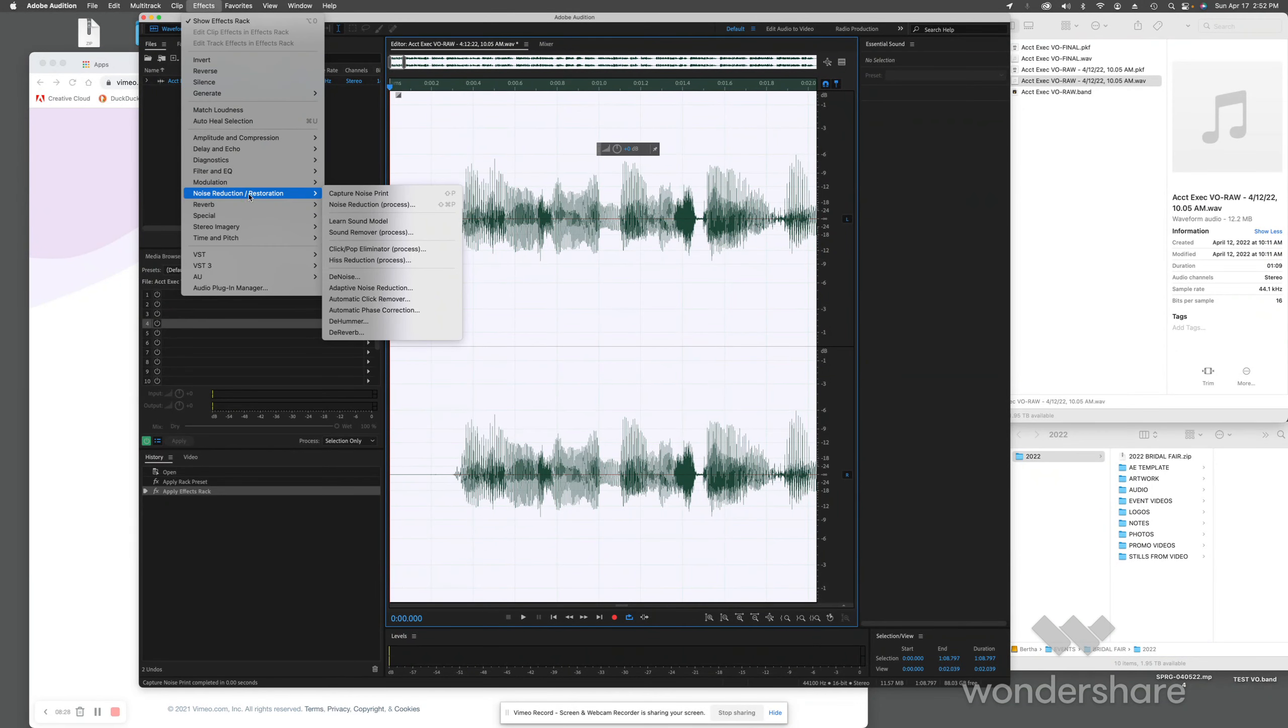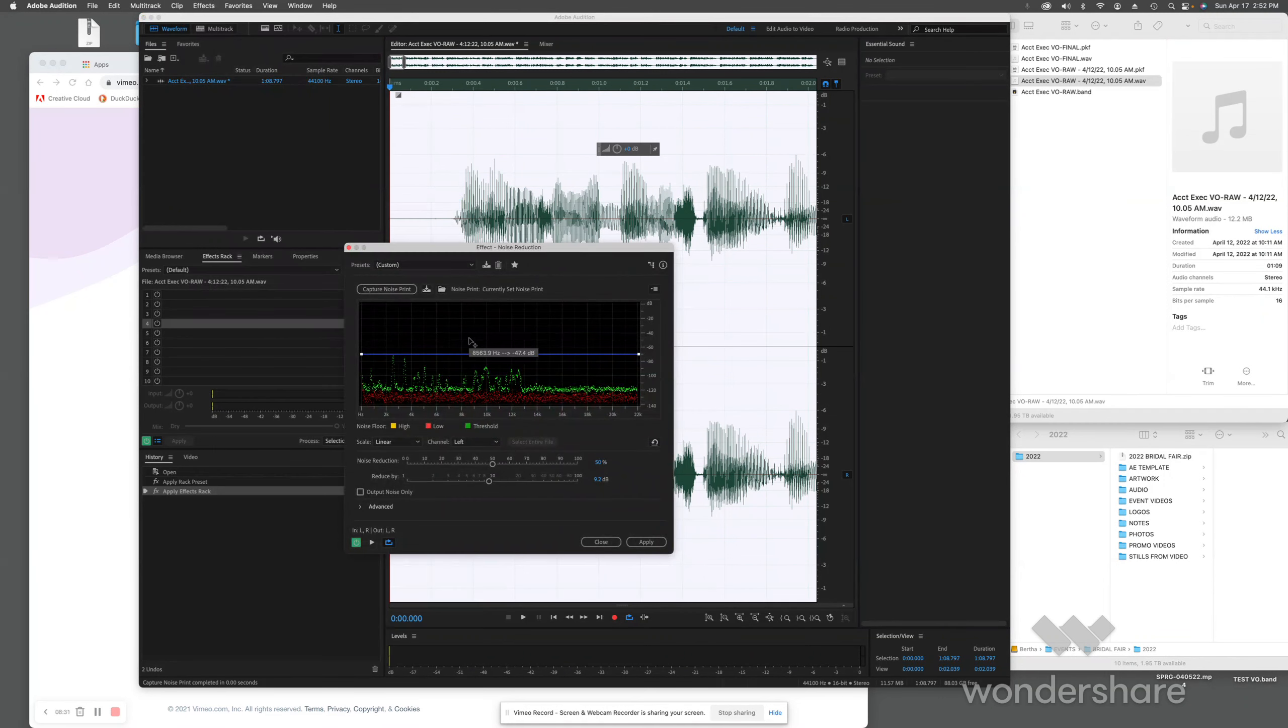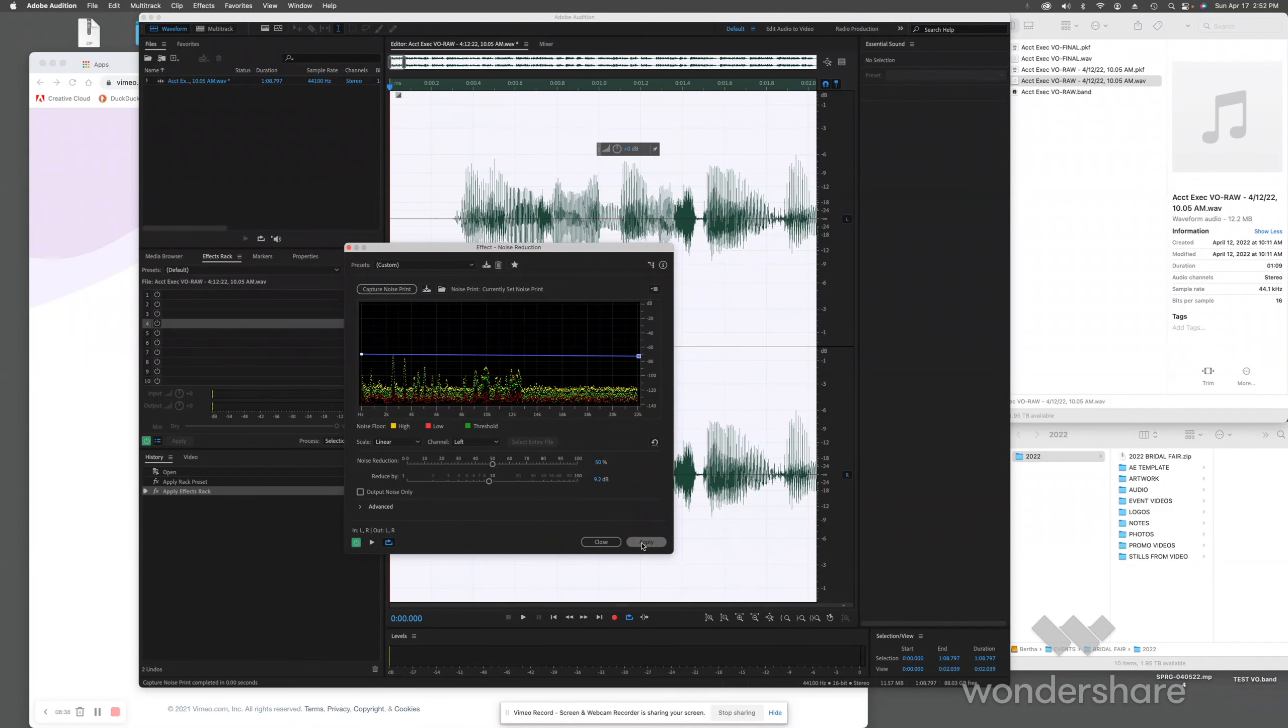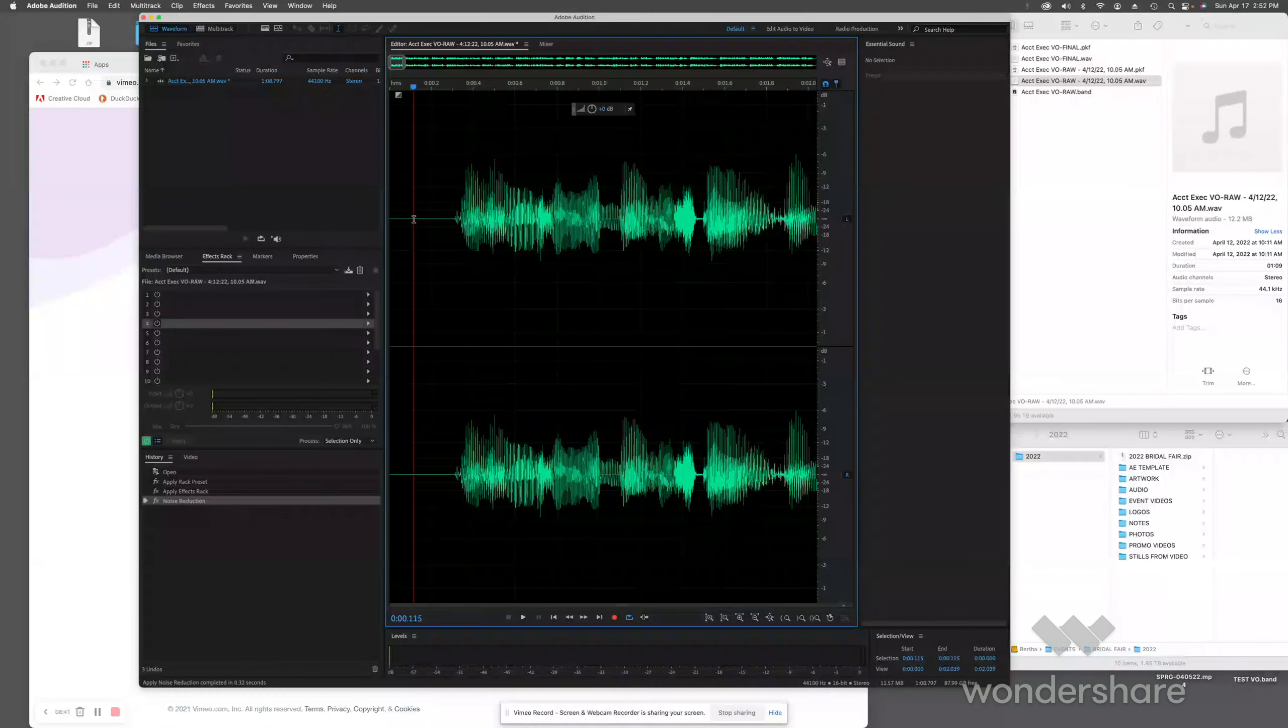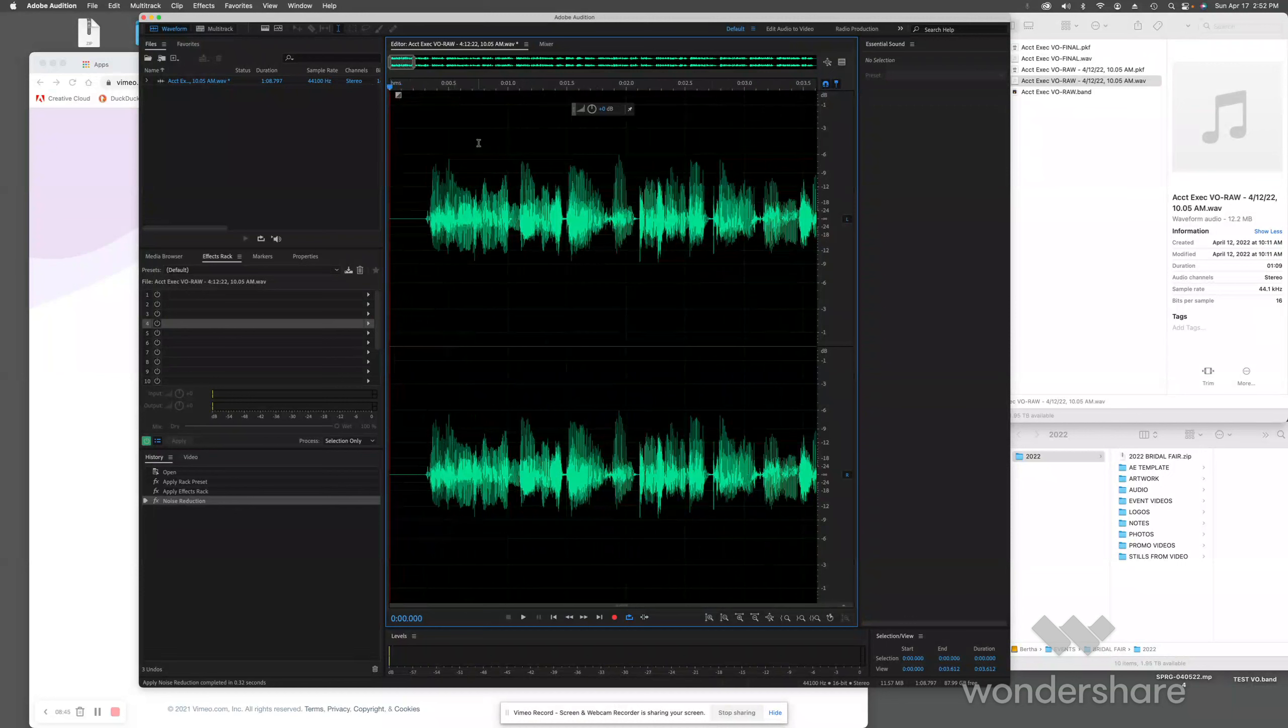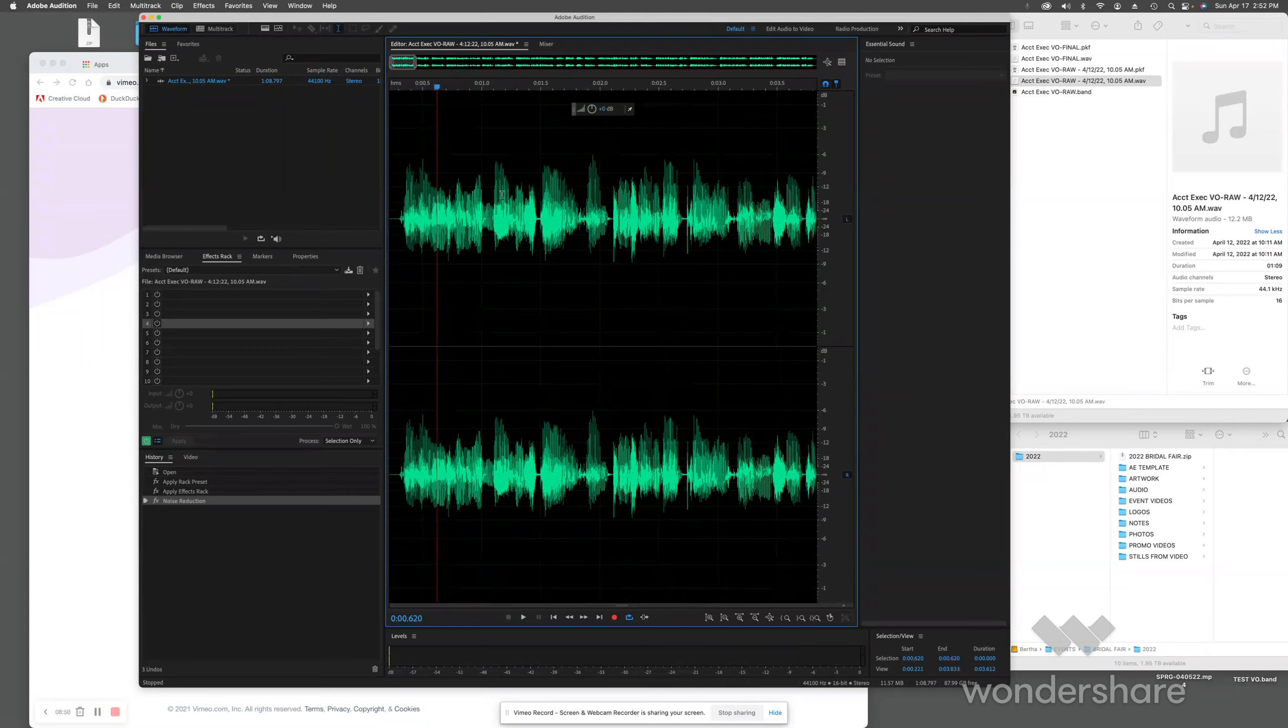Effects, Noise Reduction, Noise Reduction Process. That'll bring this little window up over here. That's relatively quiet, so you don't really have to do a whole heck of a lot, but I'm just going to apply it. Now what that's done is it's taken all those spots that are supposedly quiet and made them quiet.